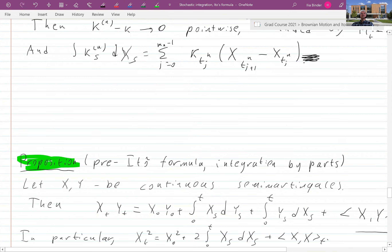The main thing which people usually know about Itô calculus is the Itô integral formula. The motivation for what comes next is this explanation, and the main point of the proof is the following formula for stochastic integration by parts, which is sometimes called the pre-Itô formula.